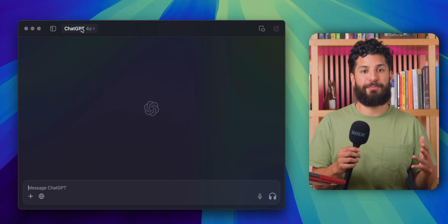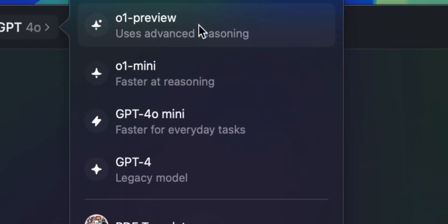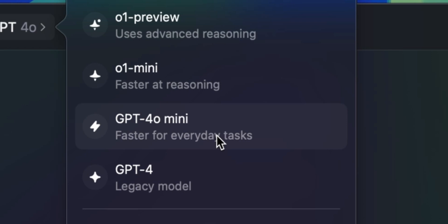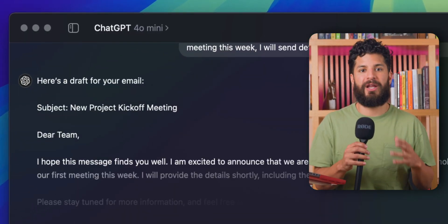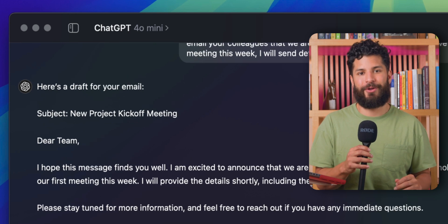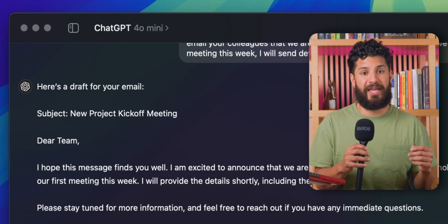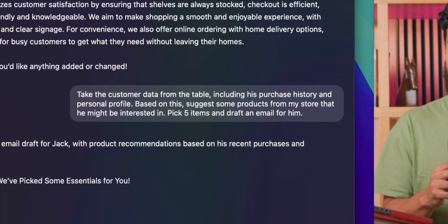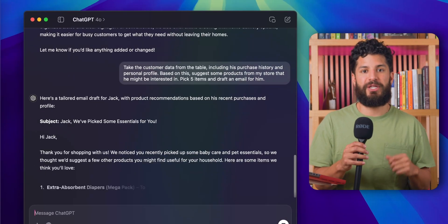Now, let's talk models — AI models. If you're looking for speed, low cost, and the ability to handle everyday tasks like a champ, ChatGPT 4 mini is your go-to. It's like the AI equivalent of that friend who always has their life together. But if you need something a bit more sophisticated, like the AI version of Sherlock Holmes, then upgrade to ChatGPT 4.0.